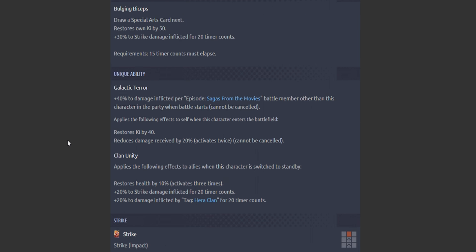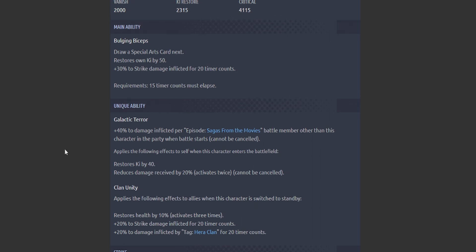Main ability: draw special arts card. Restore own Ki by 50. 30% to strike damage inflicted, 20 timer accounts. Galactic Terror, first passive: 40% to damage inflicted per—what—her Sagas from the Movies battle member other than this character. Okay, I thought it was going to include him. They didn't mention that, that means it's 120%.